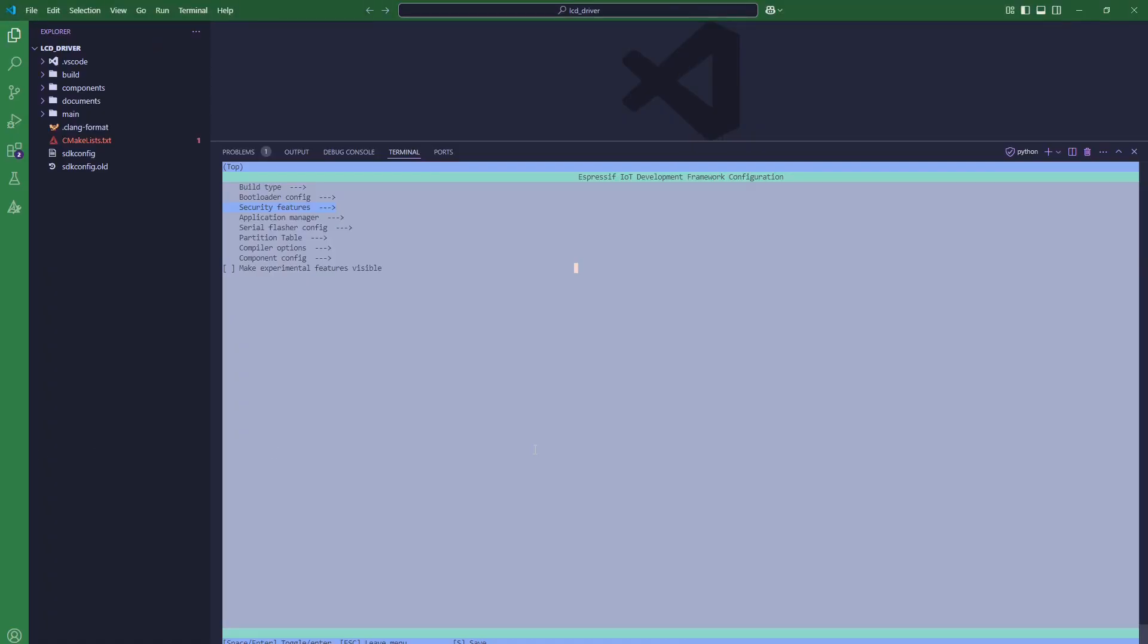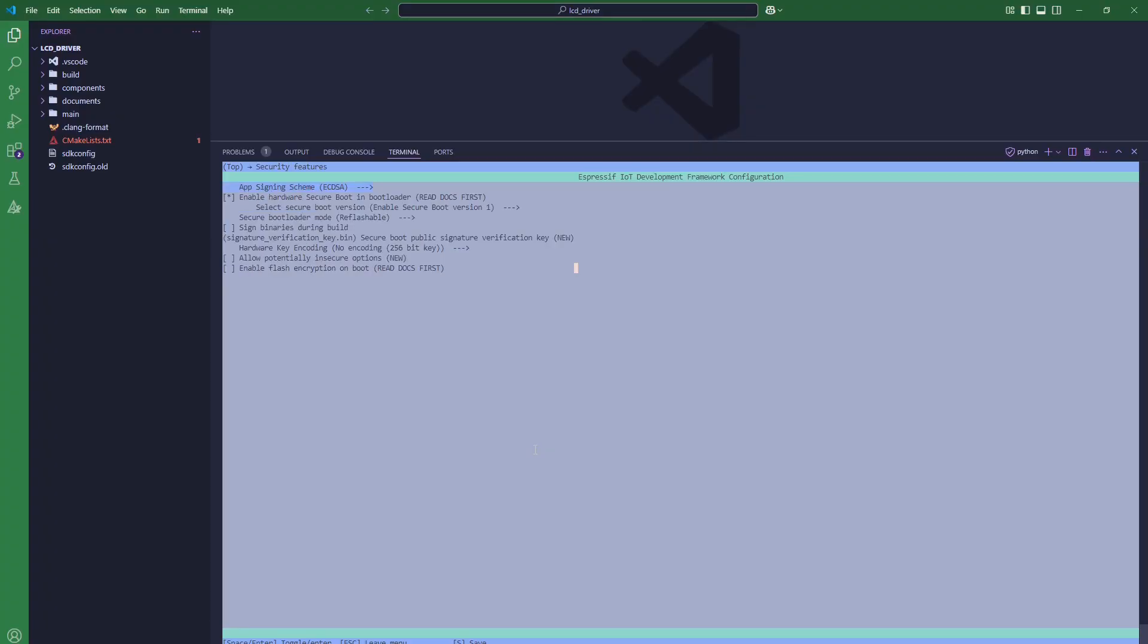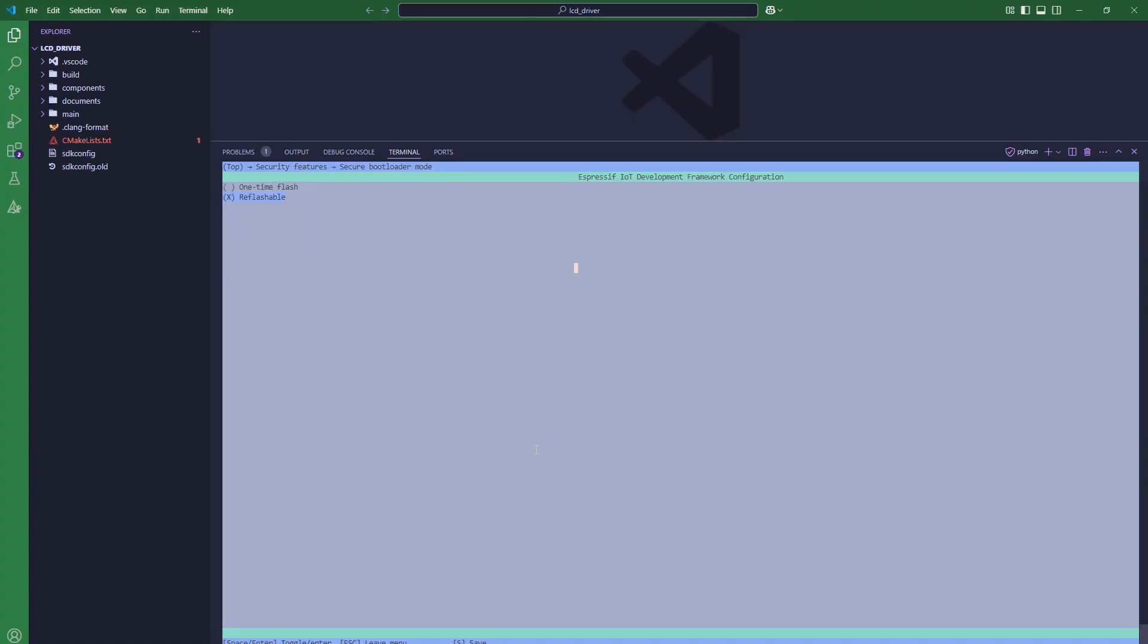To enable secure boot, we will first open the ESP-IDF menu config, then go to Security Features. From there we will check enable secure boot in bootloader. Then we will select in which mode we want to secure the bootloader. We have two options: one-time flash and reflashable.